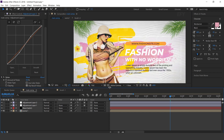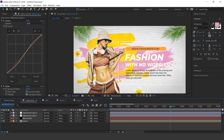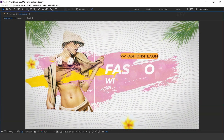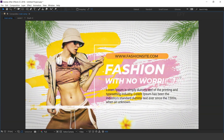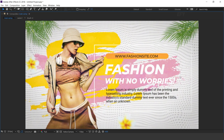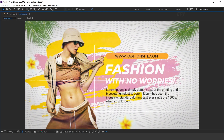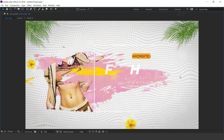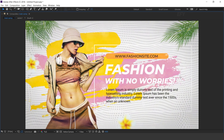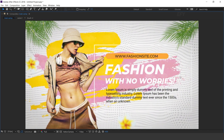Our animation is done. Hit 0 to render. Hit it, share it, and subscribe to the channel. For more tutorials, I'll see you in the next video.